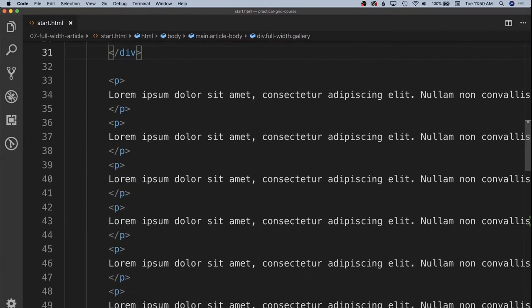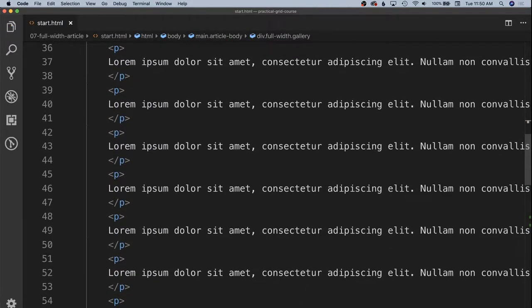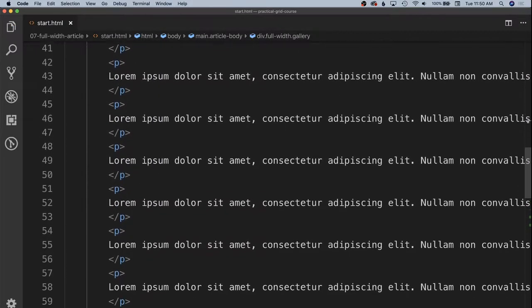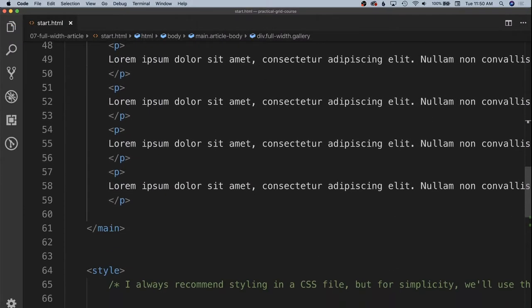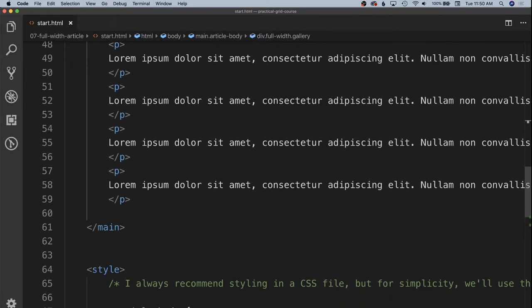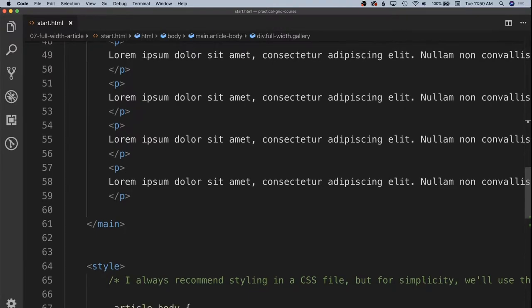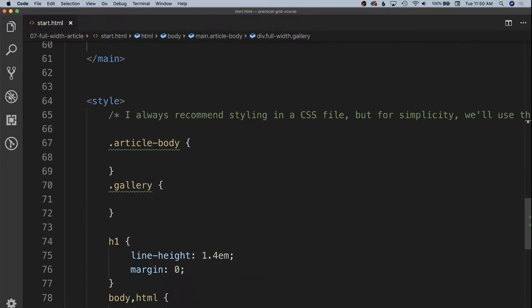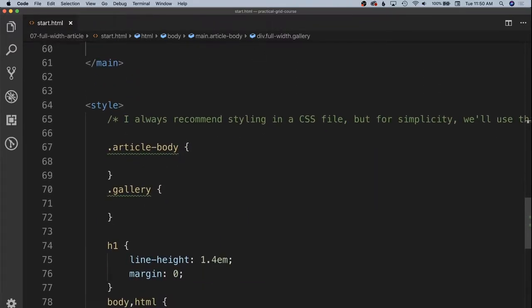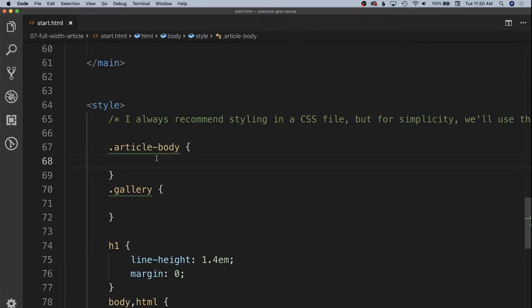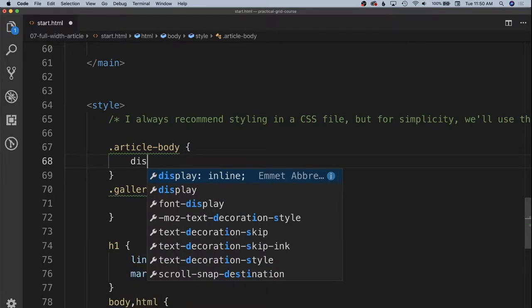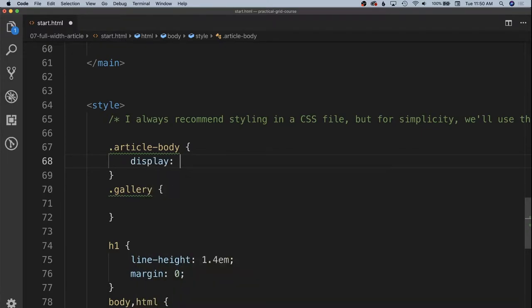And then down below we have a whole bunch of paragraphs that are just lorem ipsum over and over again just so we can see what things look like with the full page. So down here we have our article body and our gallery and we're going to, just like we've done in the past, on our container element have it be display grid, again switching it over from a block level flow to a grid level flow.